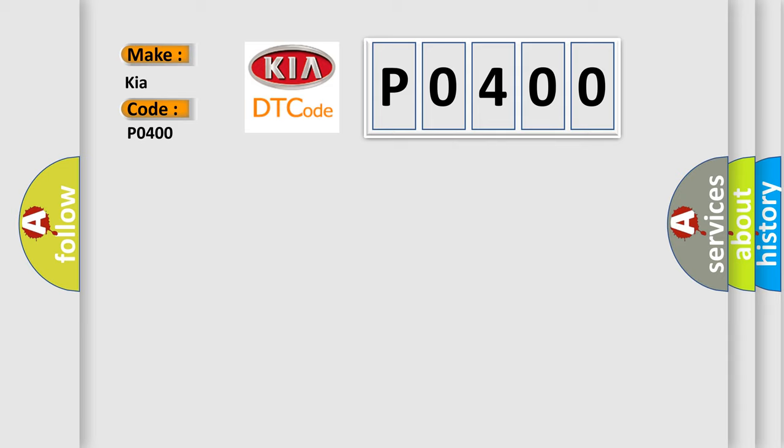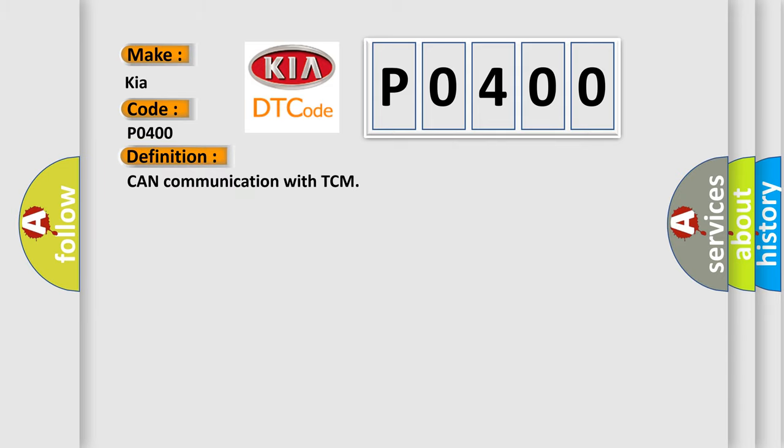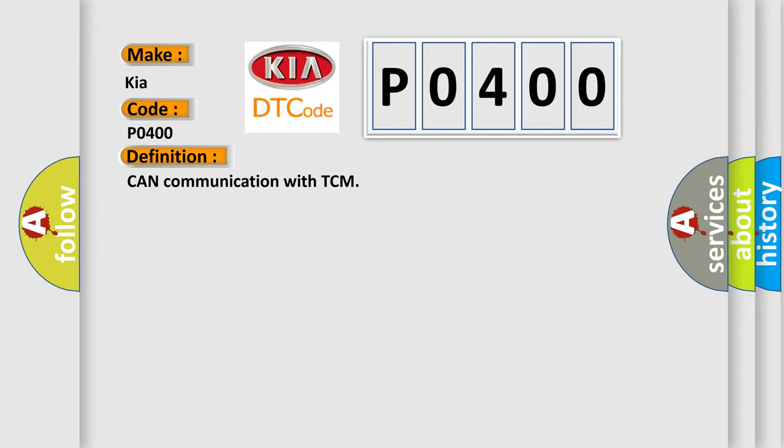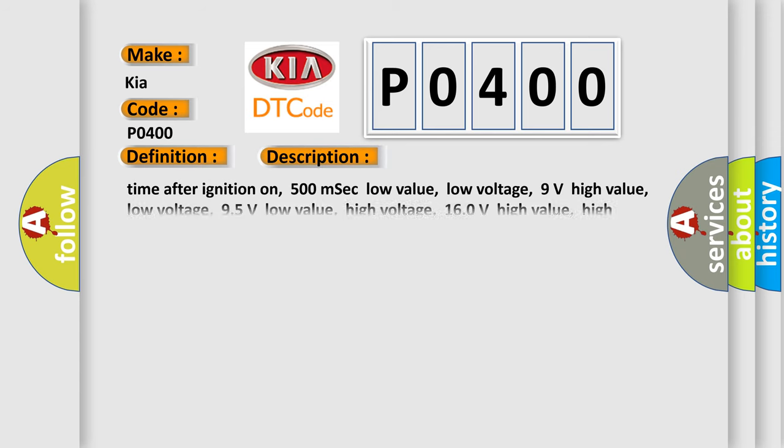The basic definition is CAN communication with TCM. And now this is a short description of this DTC code. Time after ignition on 500 MSEC. Low value low voltage: 9 volts. High value low voltage: 95 volts. Low value high voltage: 160 volts. High value high voltage: 165 volts.